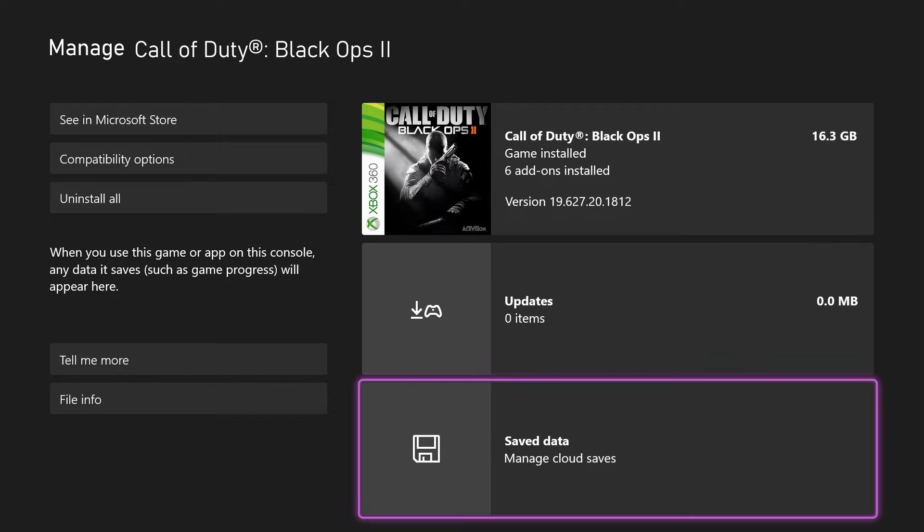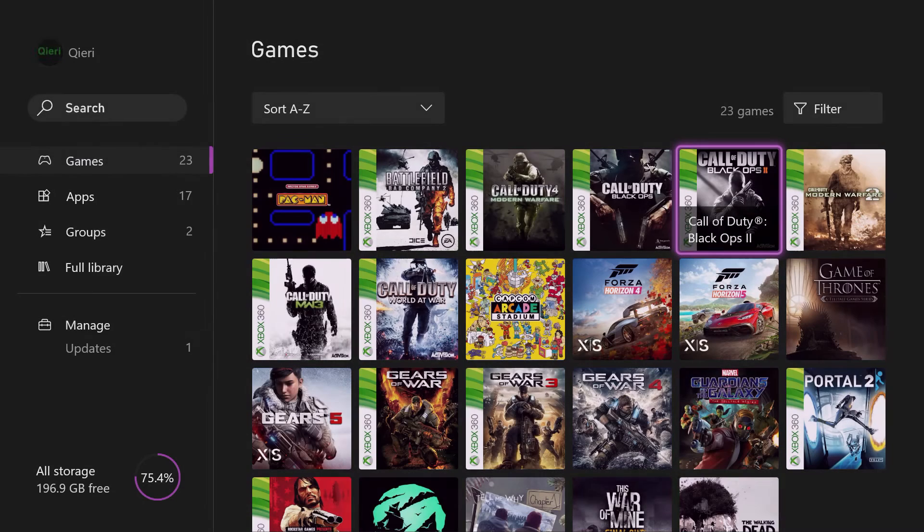But I don't suggest you delete save data unless there's corrupted data, like I said, because it will be in your cloud save. So it won't really use up any of your data. You really don't have to worry about it.